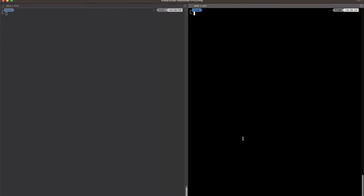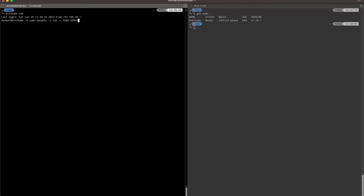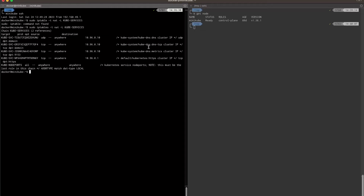Let's see the whole process in minikube. I'm now in the minikube machine. Let's run 'sudo iptables -t nat -L kube-services' and we can see that right now we only have kube-system entries and the default one in the kube-services iptables chain — nothing extra yet.